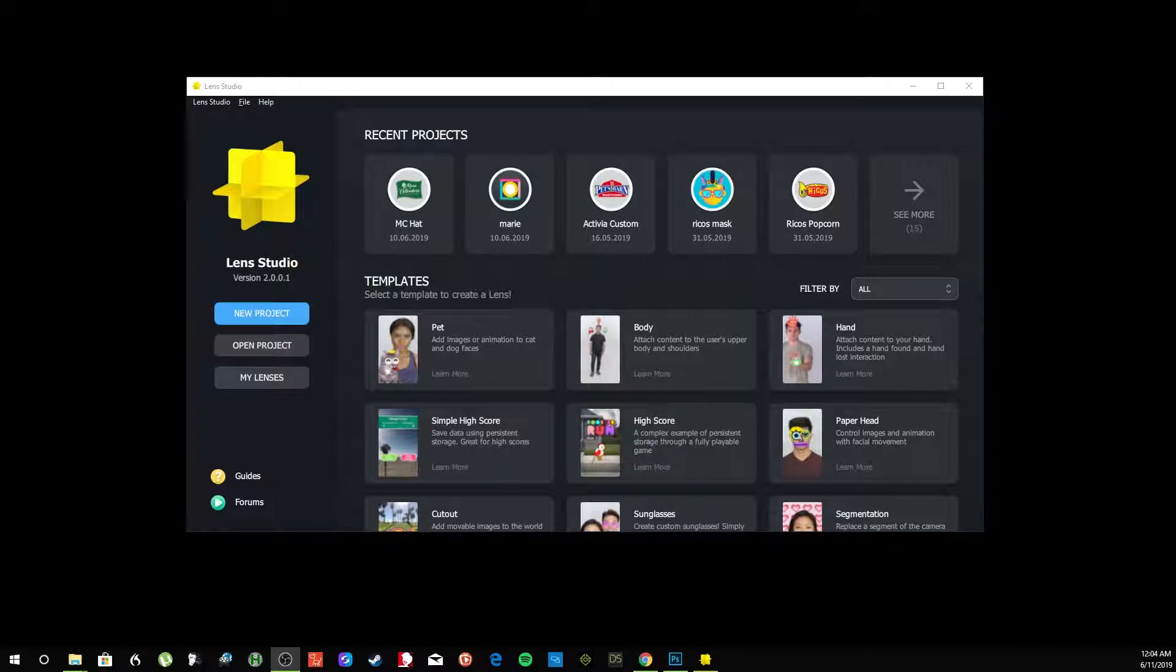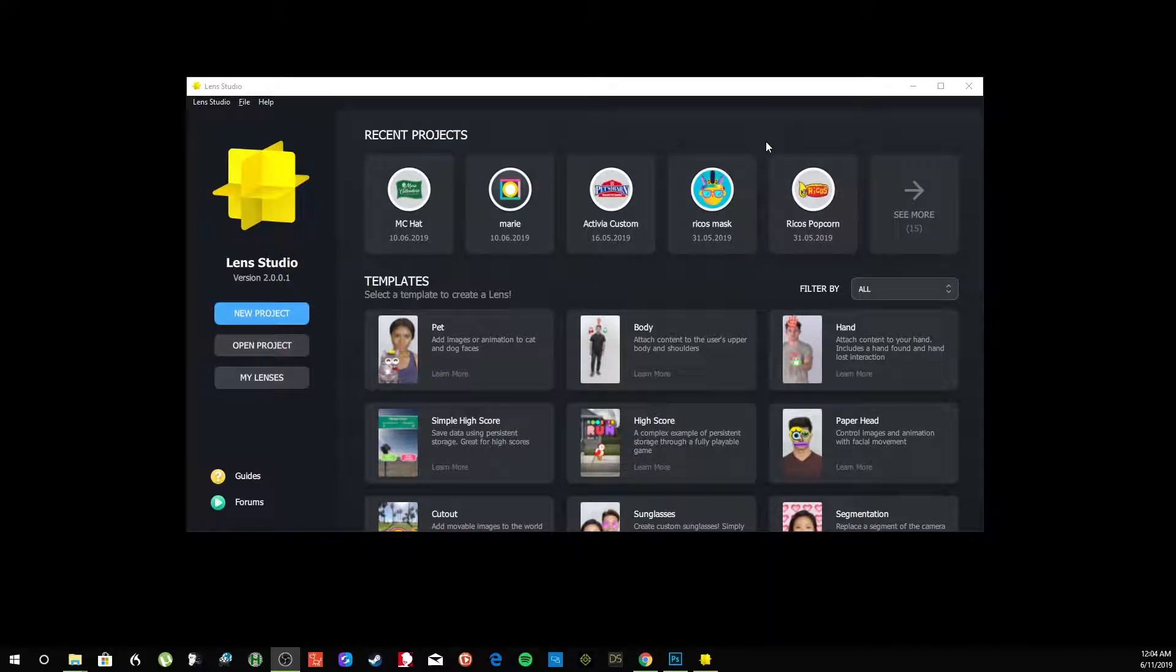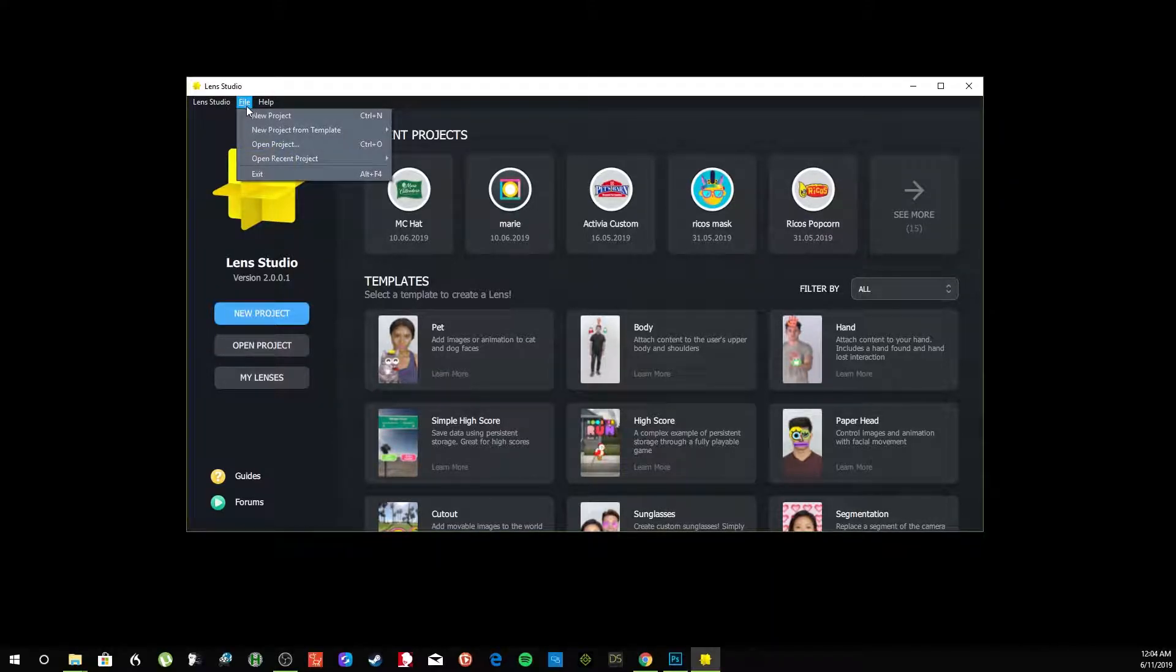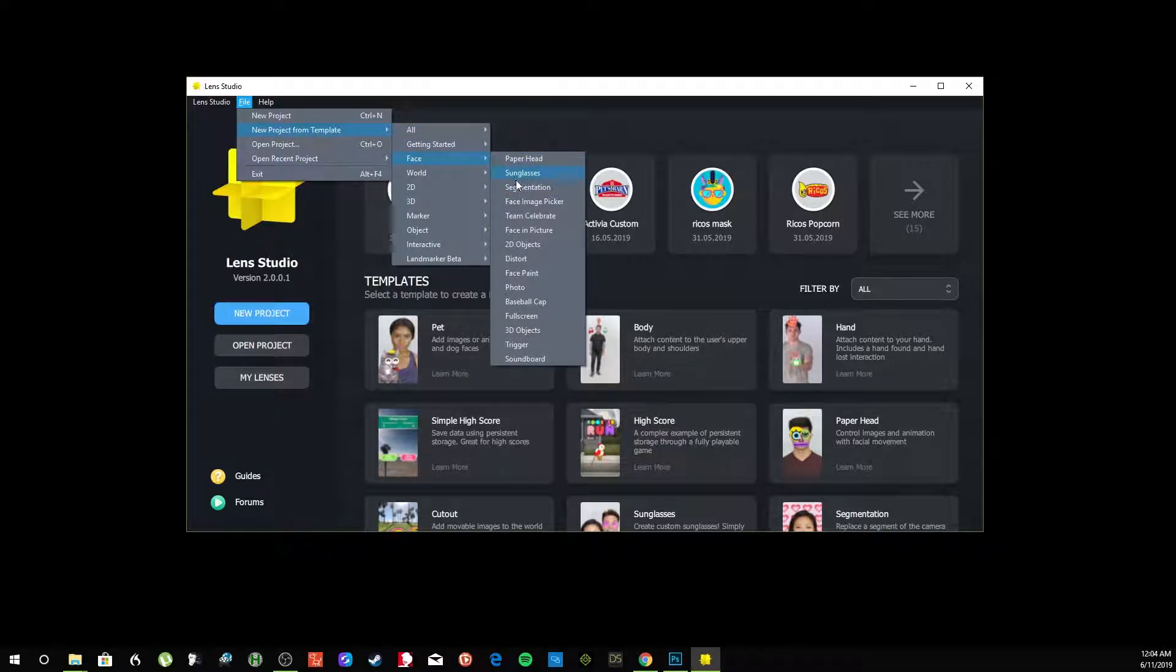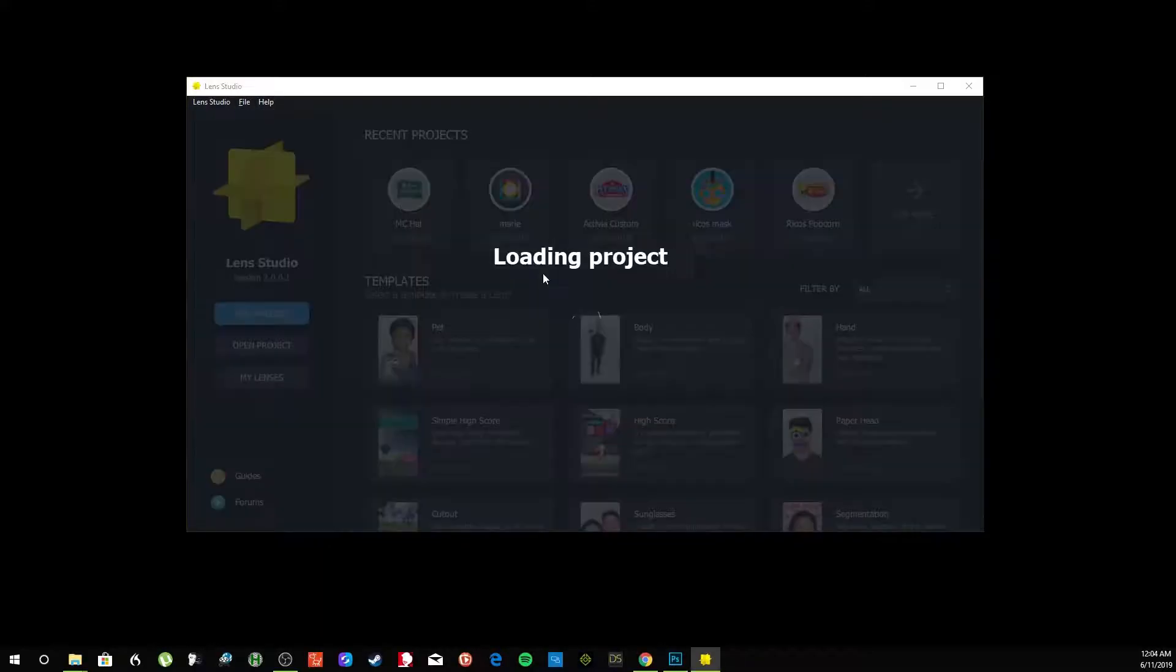The way to get started with this, you're going to go through a template. I'll go to New Project from Template, Face, and I'll go Face Paint.